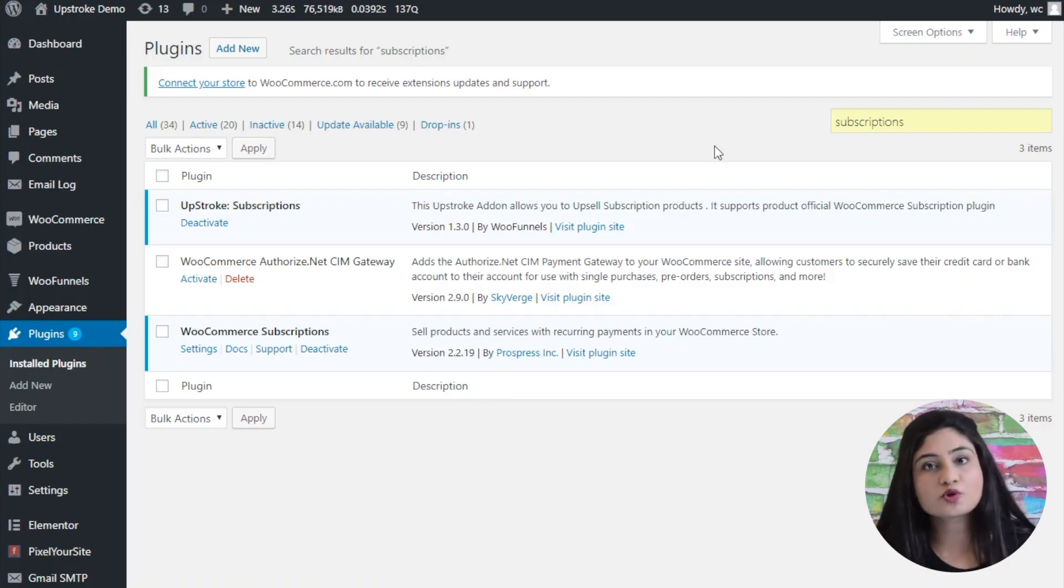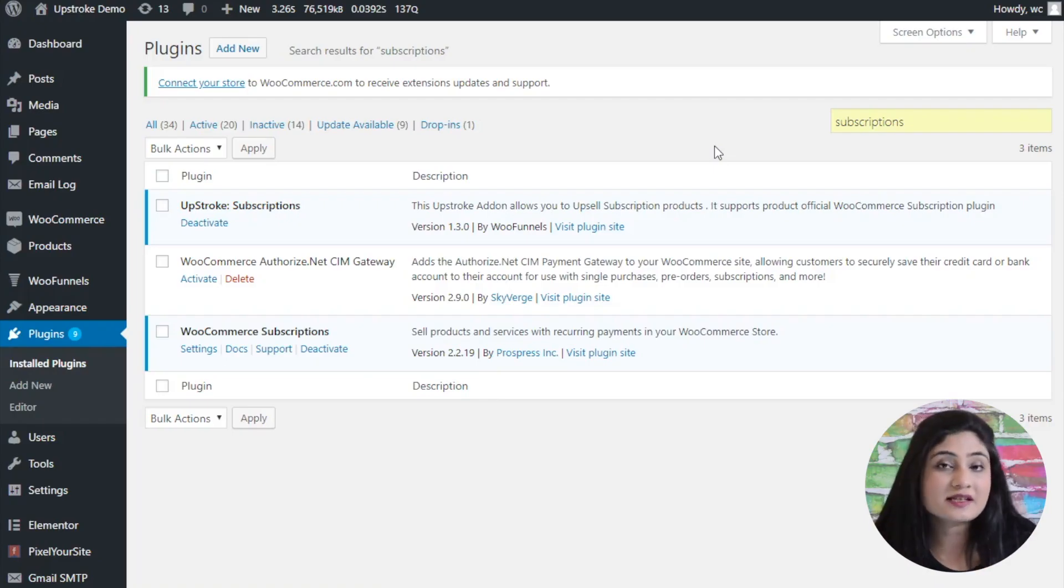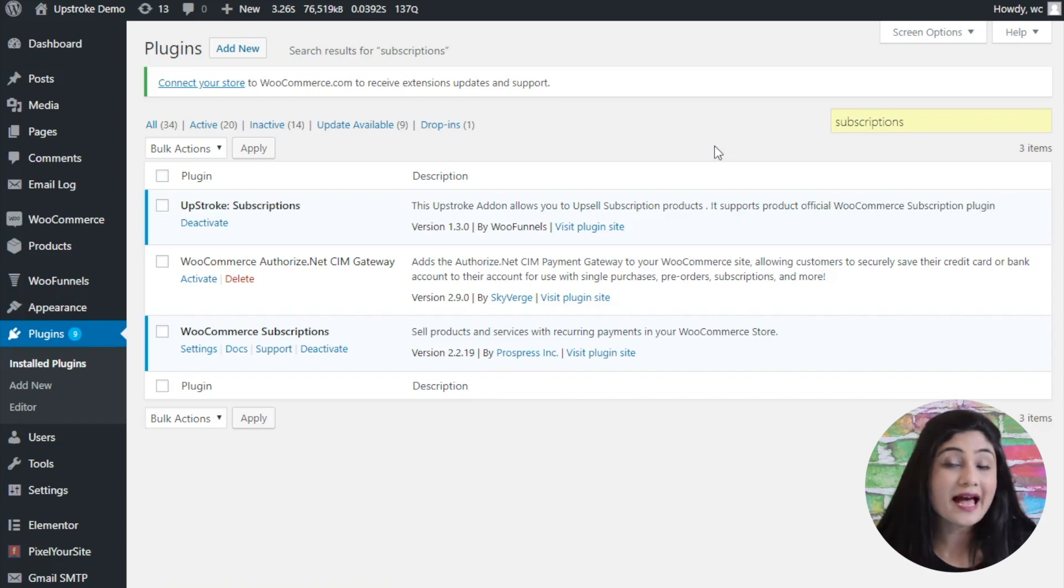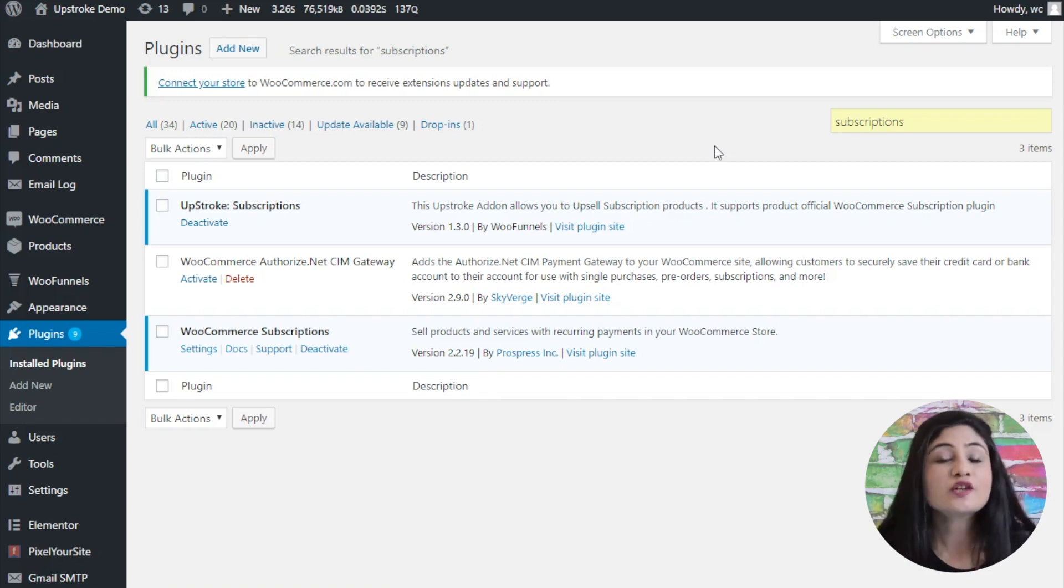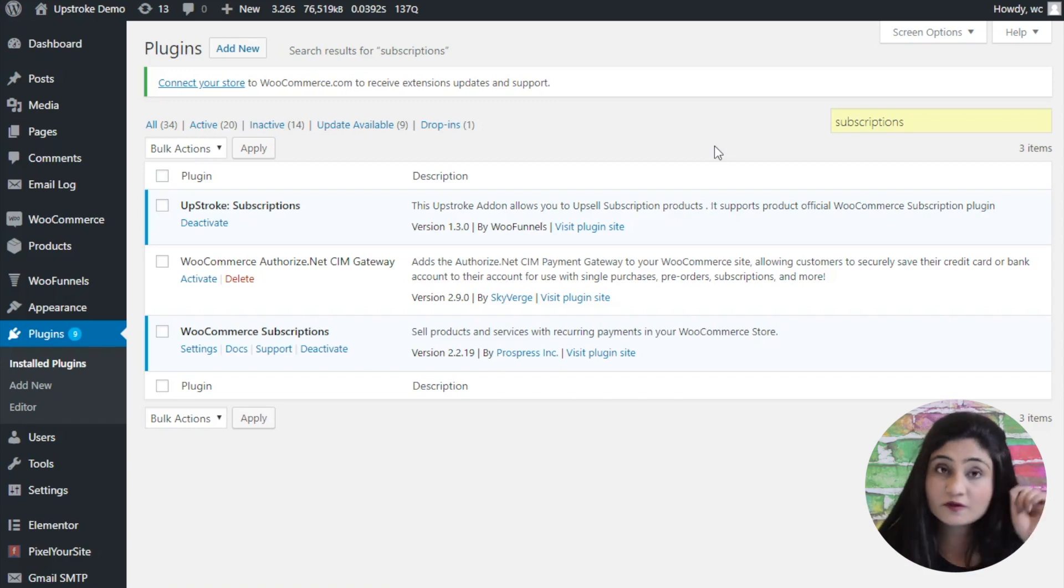Now you have two options here. You can upsell simple subscriptions and you can upsell variable subscriptions. So I will show you both options.